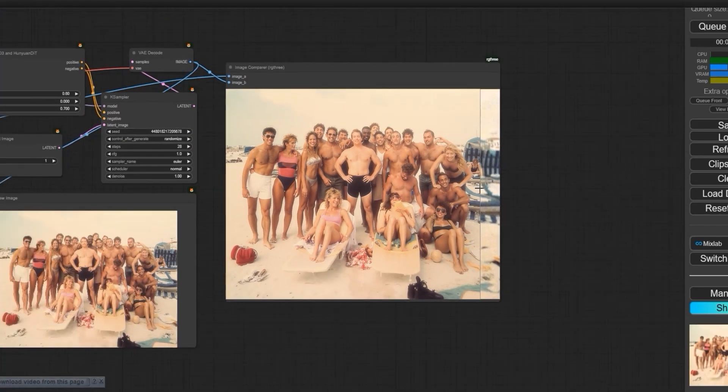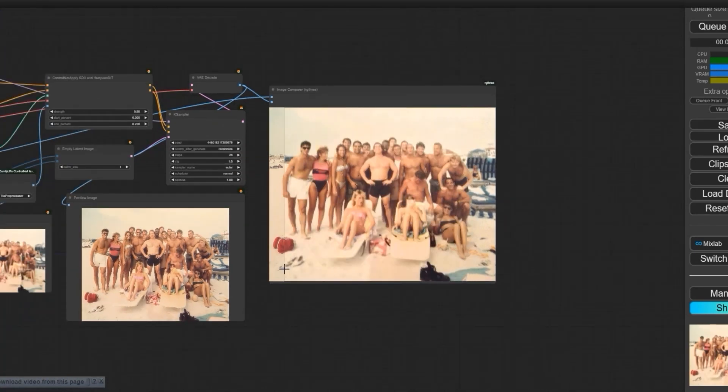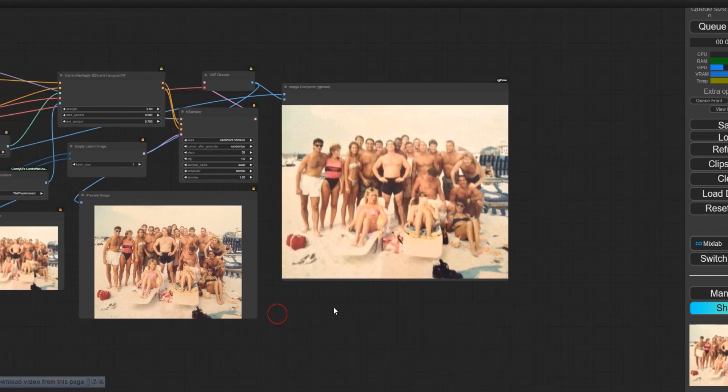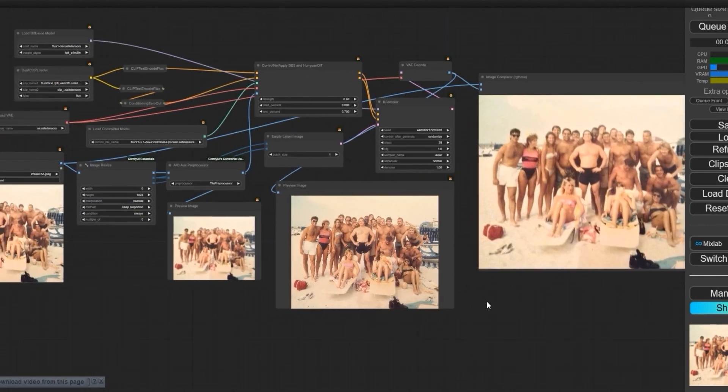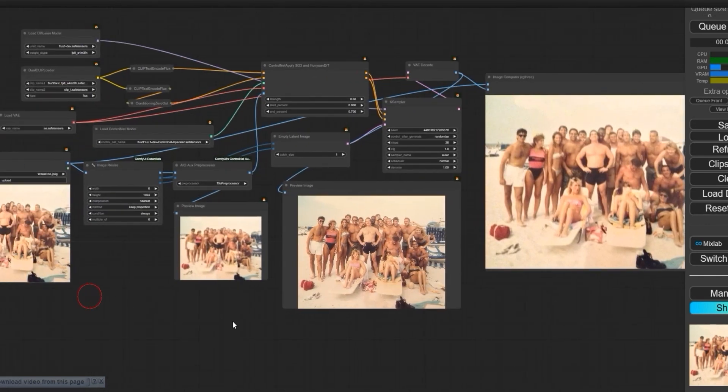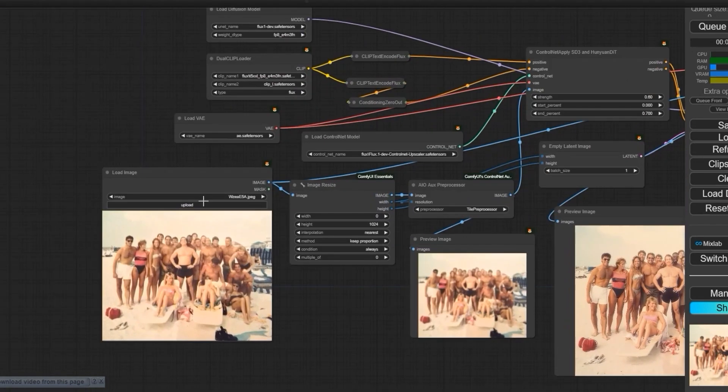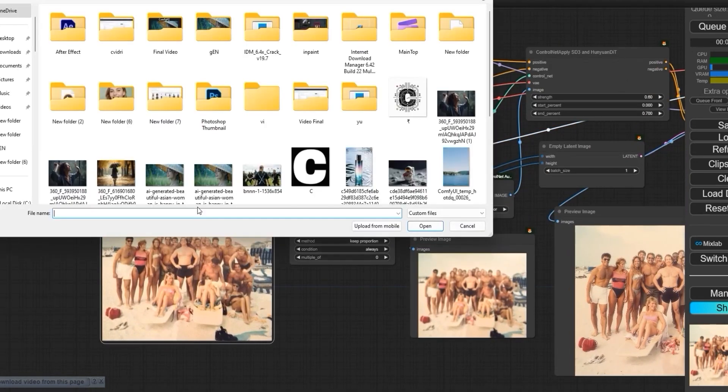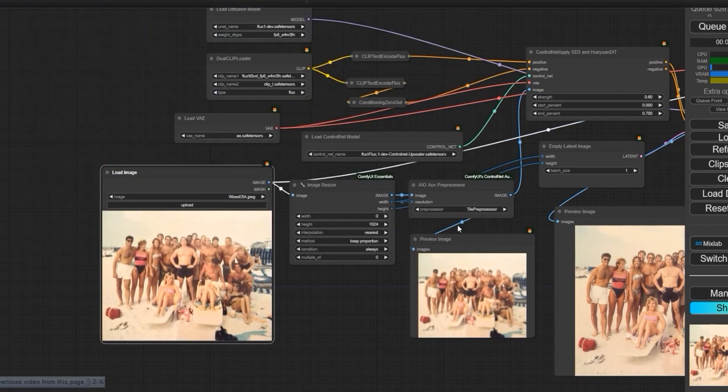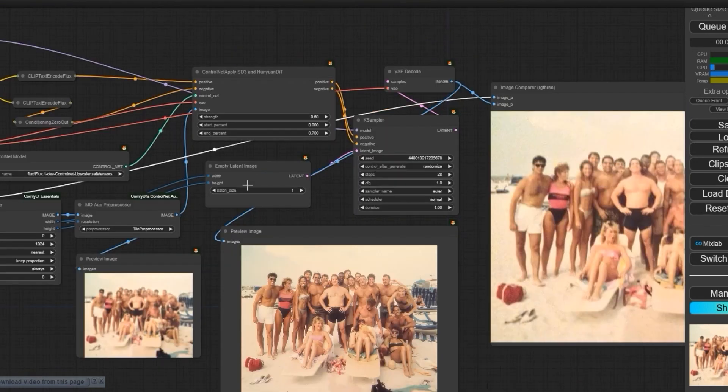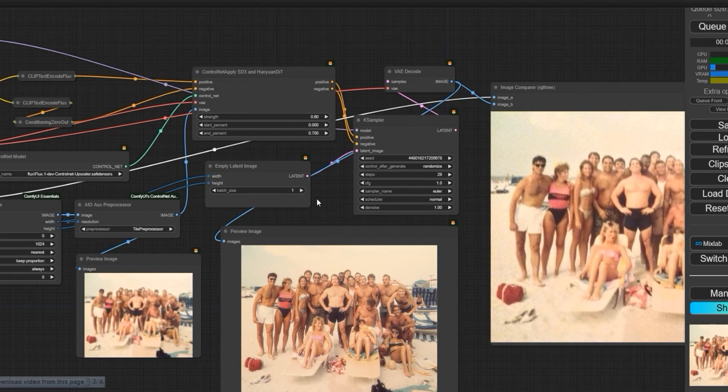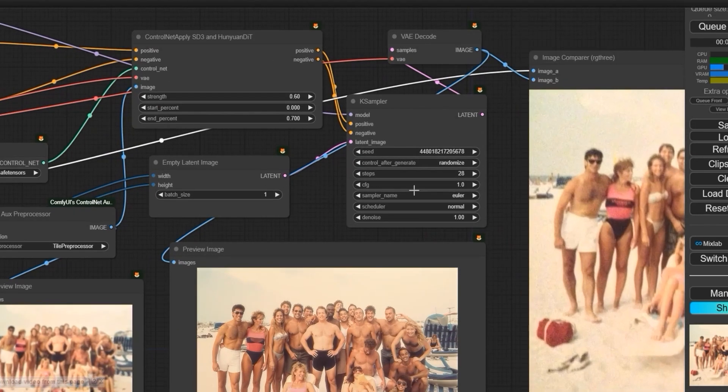So far, I don't think any other model has done this type of work. I have tested other images too. Let's try another image. The best part is you don't need to add any prompt. Make sure everything is correct. Don't change any setup.